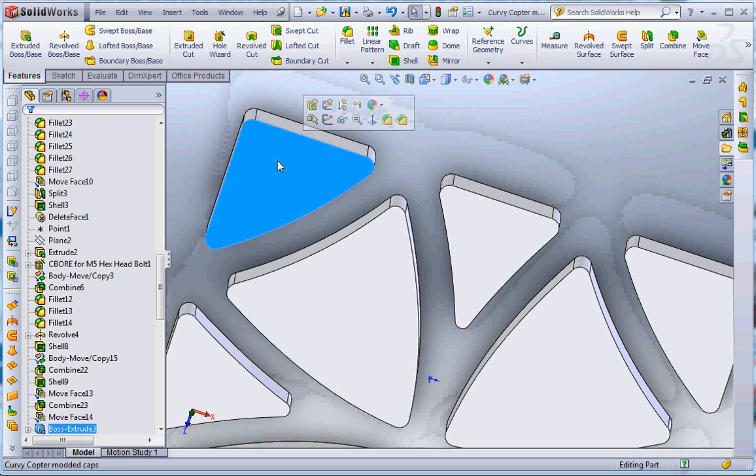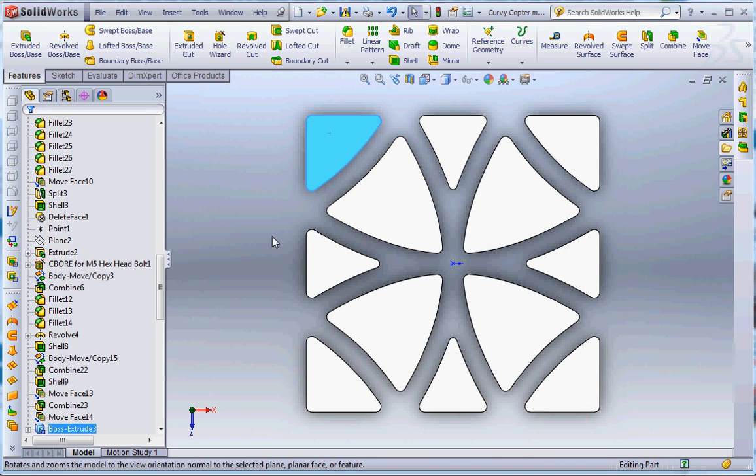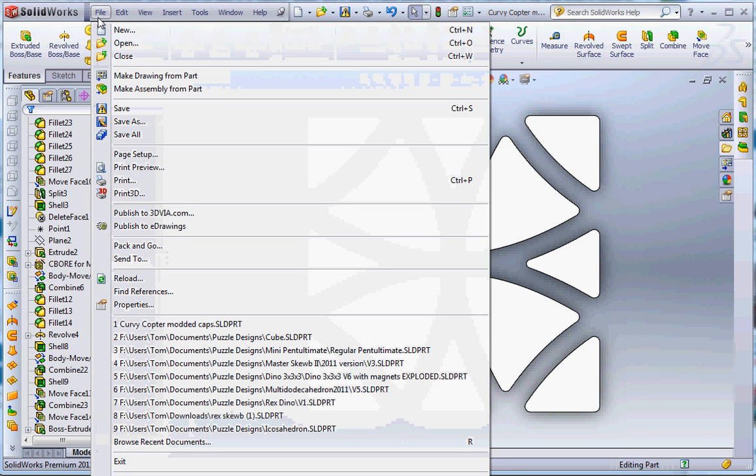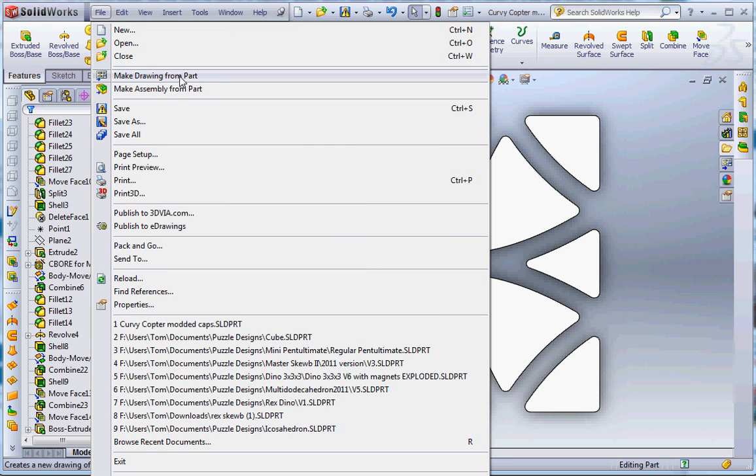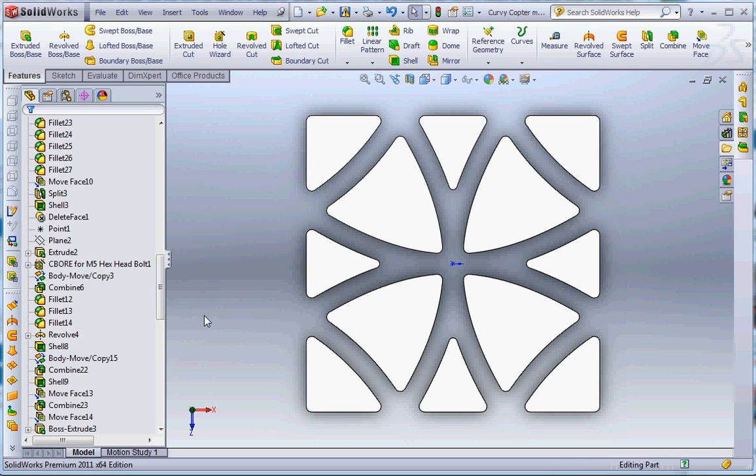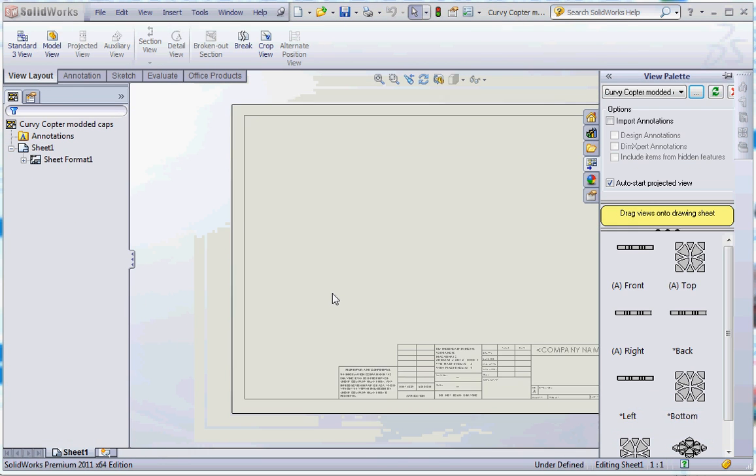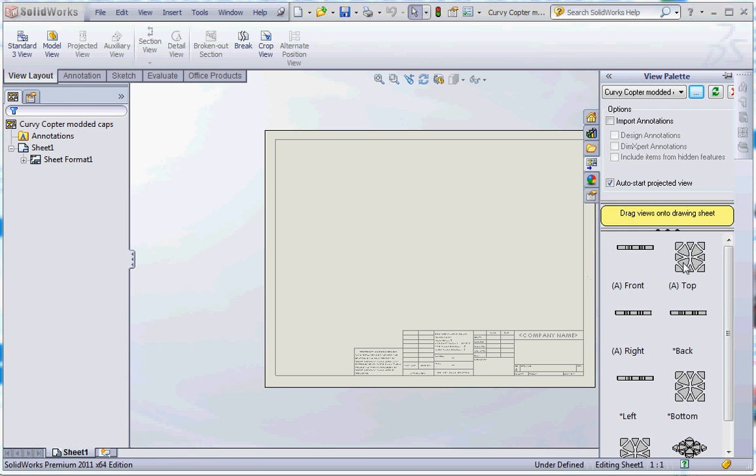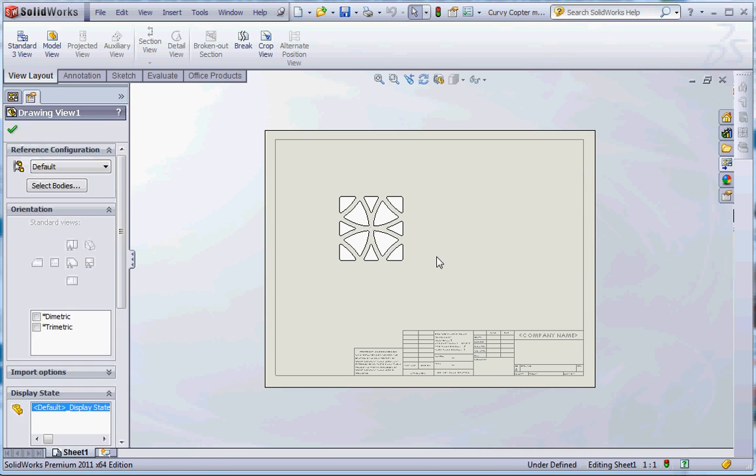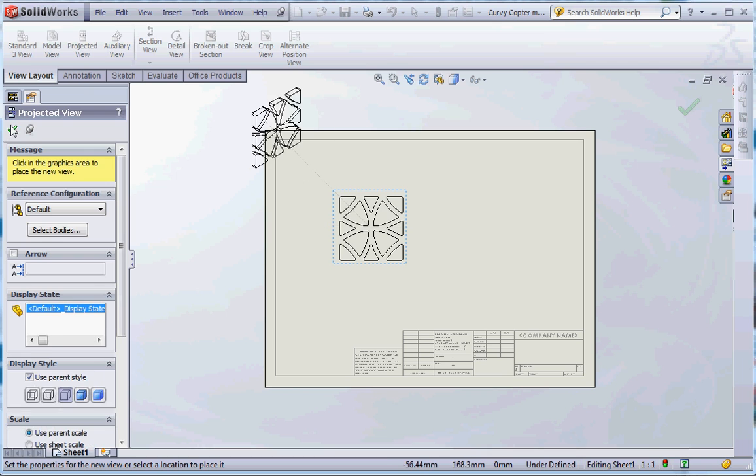So now you want to go normal to your sticker face. And you want to do file, make drawing from part, and just click ok. And now it asks you to drag a view onto the sheet. Just want to drag the view of the stickers on there. And now you're done.